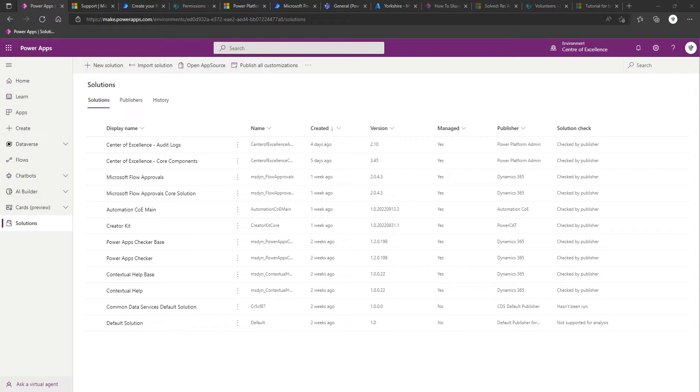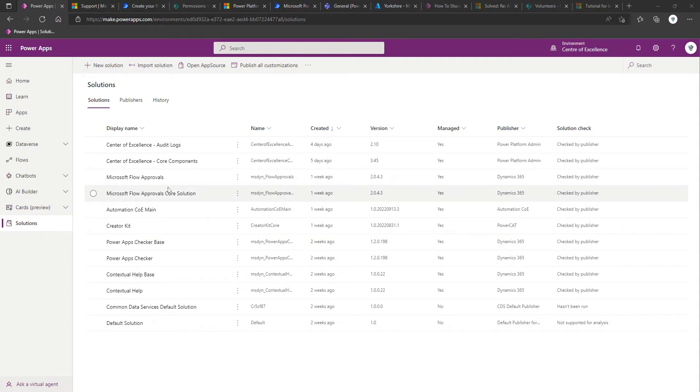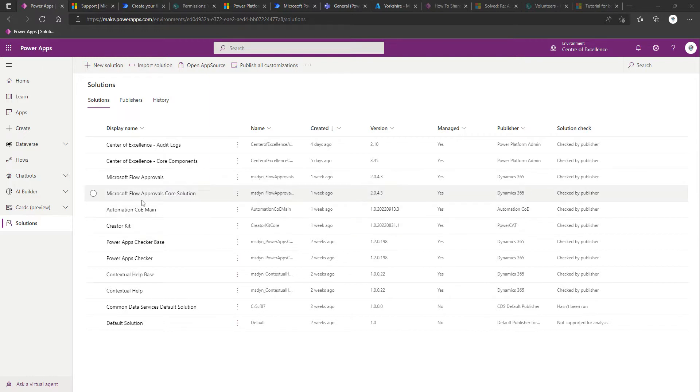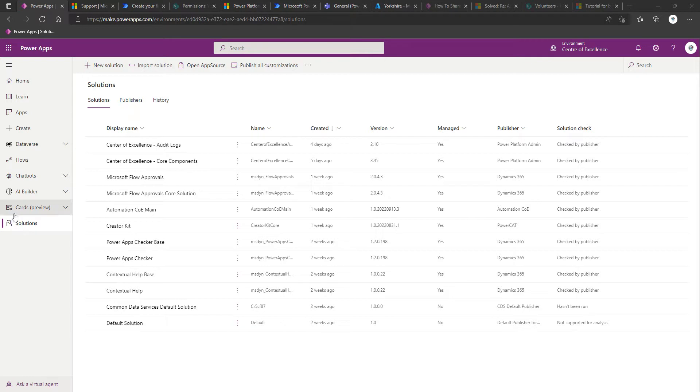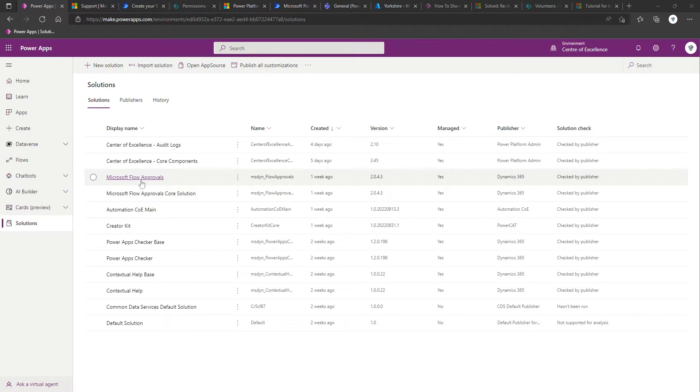A prerequisite to this is to ensure that the approval tables are available within your Dataverse Environments database. We can see evidence of this by coming into our Center of Excellence environment, selecting solutions in the left-hand navigation, and we can see Microsoft Flow Approvals Core Solution and Microsoft Flow Approvals.